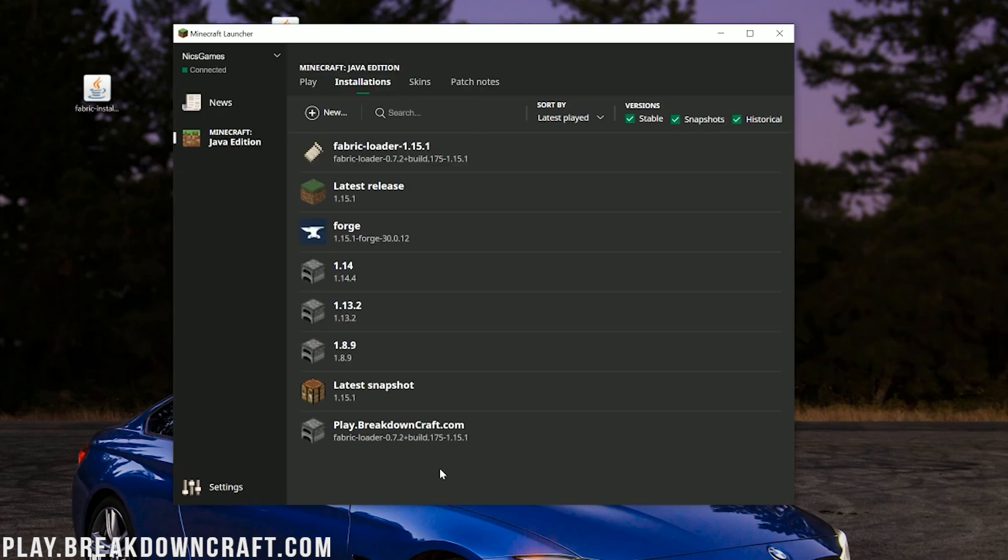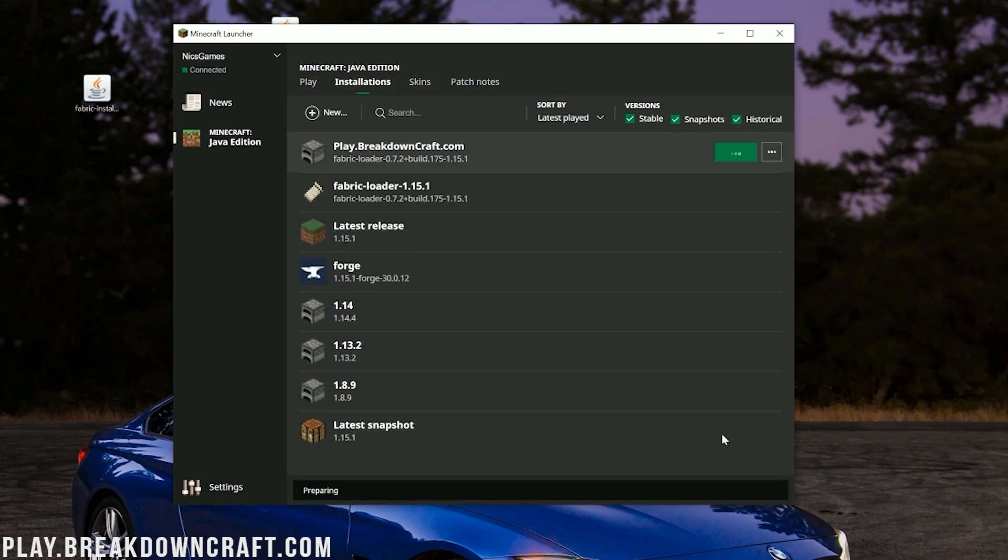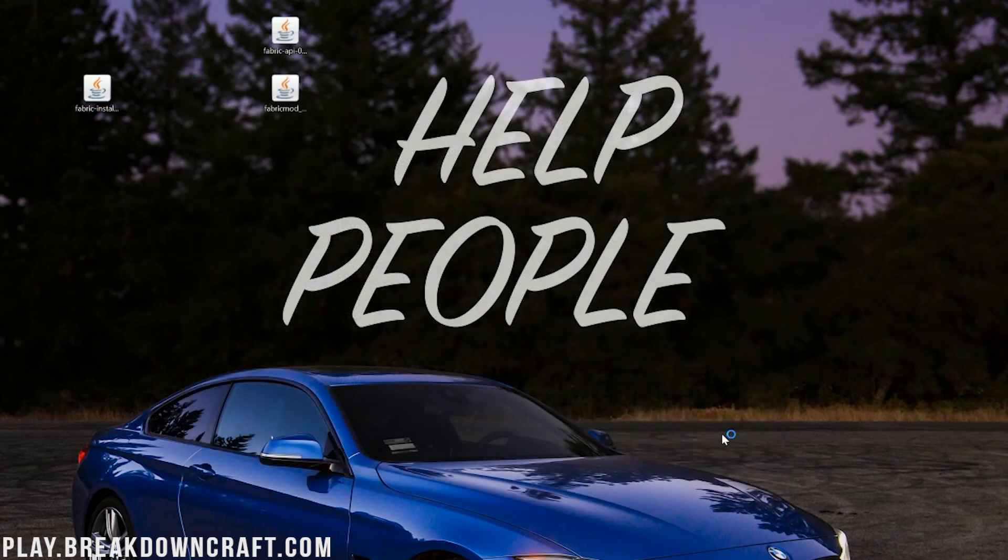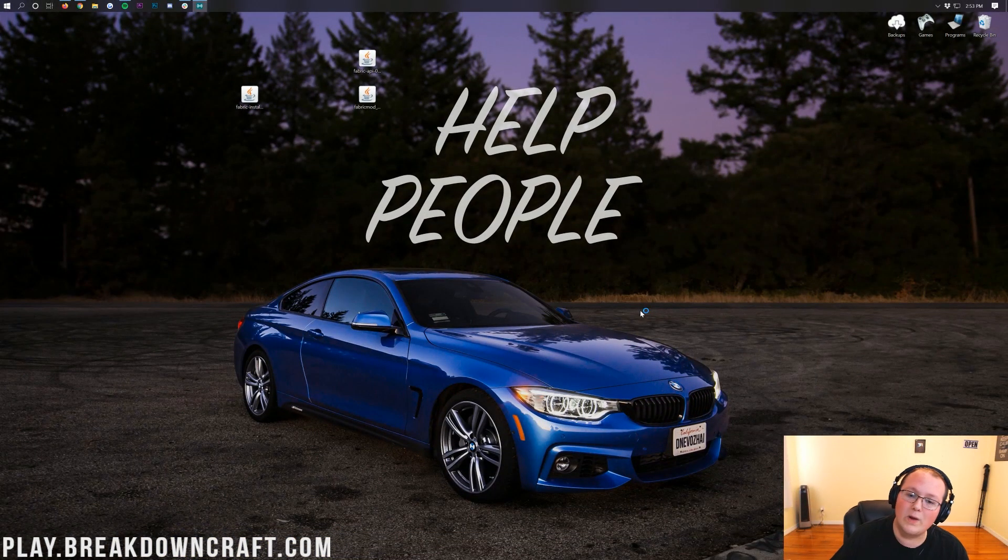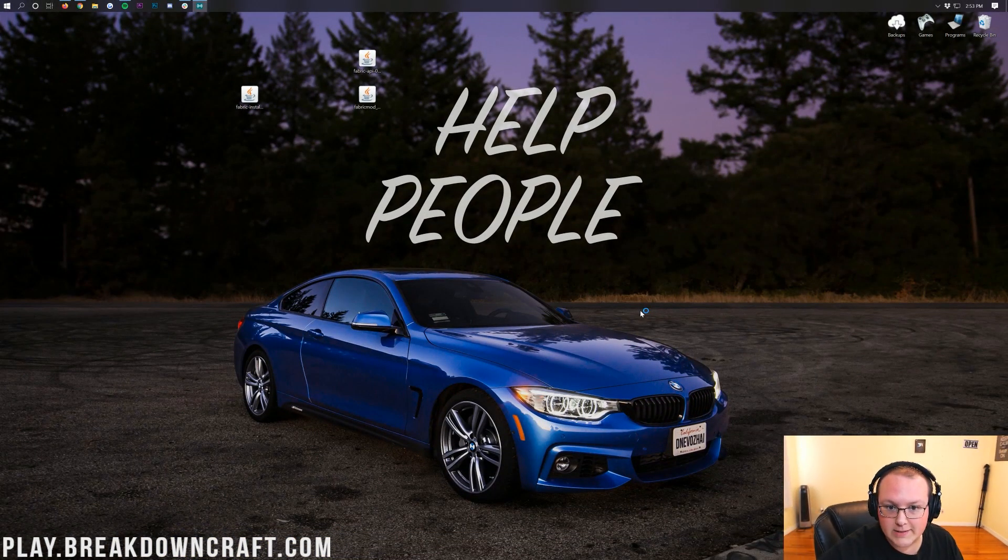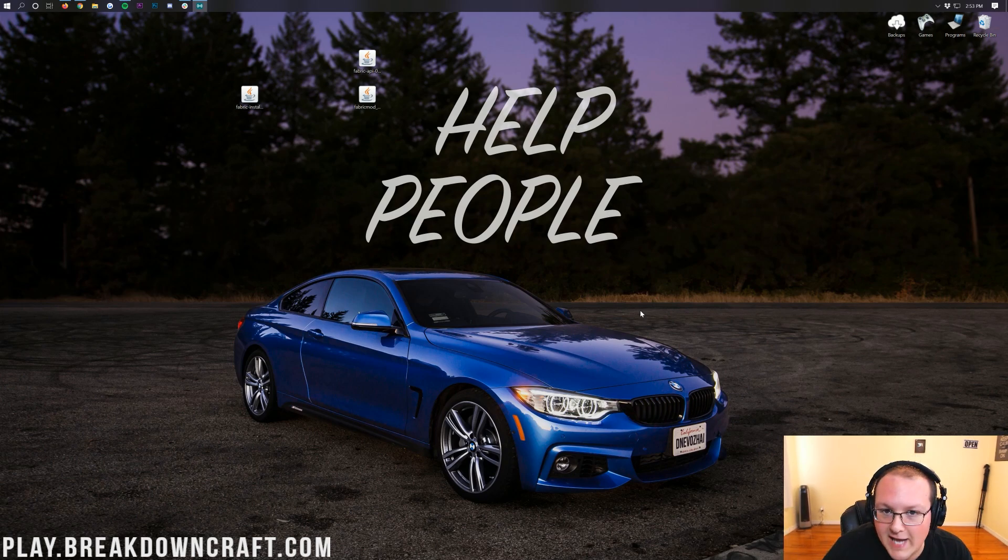Now confirm on the profile you created, in our case, play.breakdowncraft.com, that it does say Fabric-Loader and then 1.15 under it. If it does, come over here and click on that green Play button. Now Minecraft 1.15.1 is going to open up with a mini-map installed in it. Pretty simple overall. I just go through a lot of the different problems that people can have. Most likely, you didn't have any of those problems and you're already in-game enjoying your mini-map.